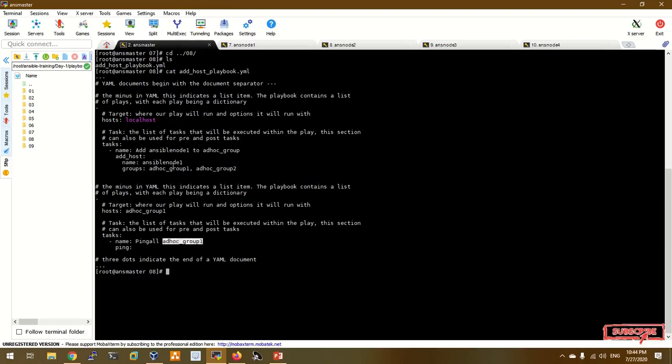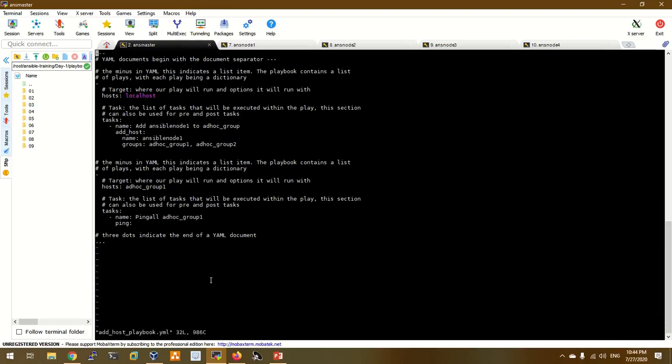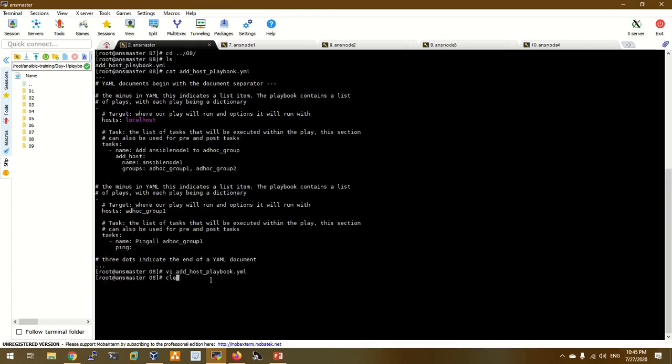We will set a ping. We will set a host name. If you have a host file, we will set a playbook and add a name and group. The group will be used in the next play. On runtime, you will declare a host at runtime.